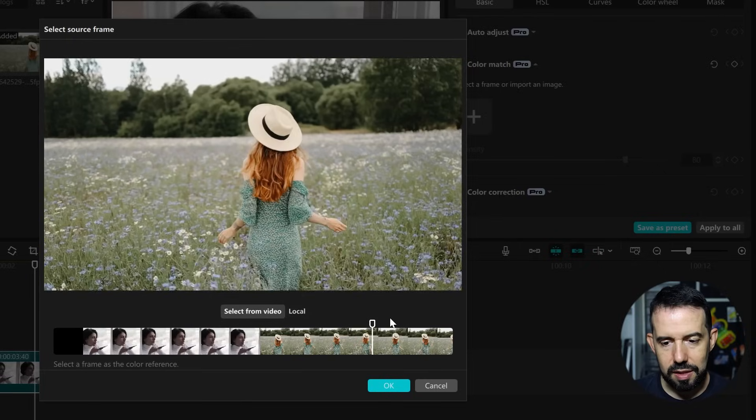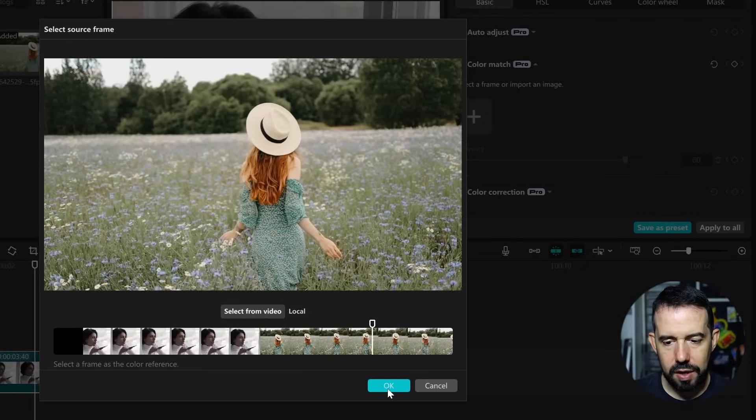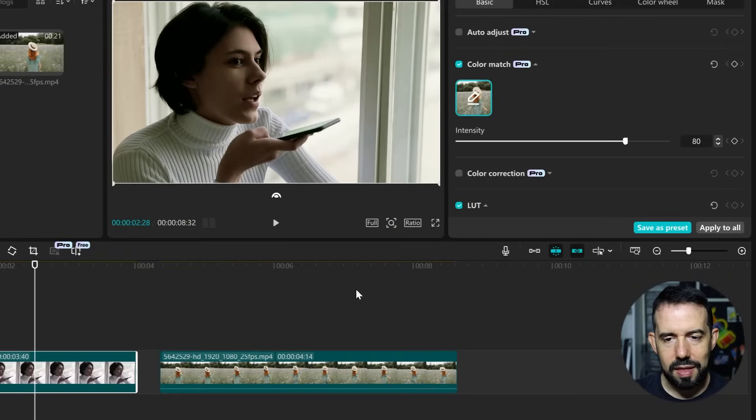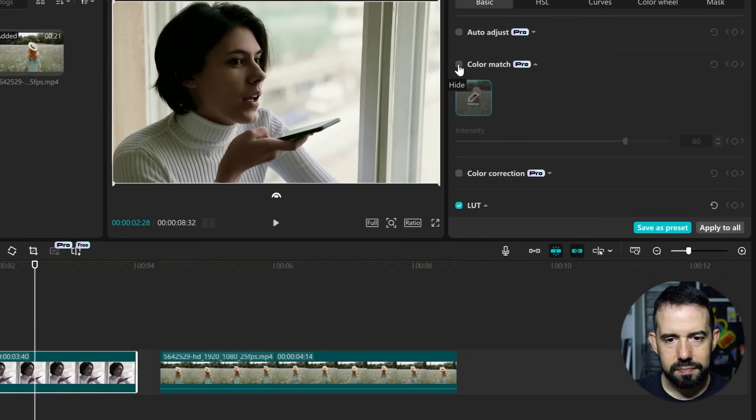I will select this frame and just hit OK. And that's it. Here's the before and the after. That's amazing.